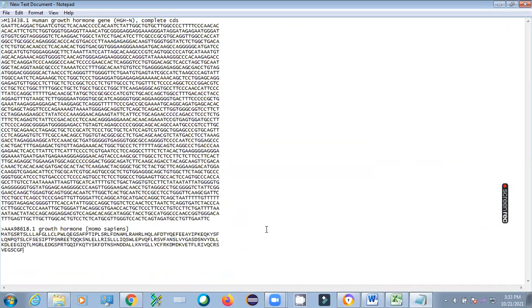So this way we can do this finding the nucleotide sequence of a particular gene. Here you can paste this way you can search. So this is the basic one, and then next day we will discuss further how to analyze these things. So thank you very much.